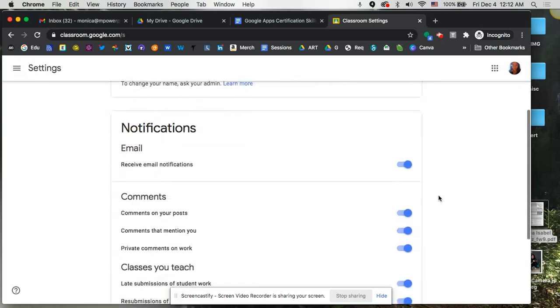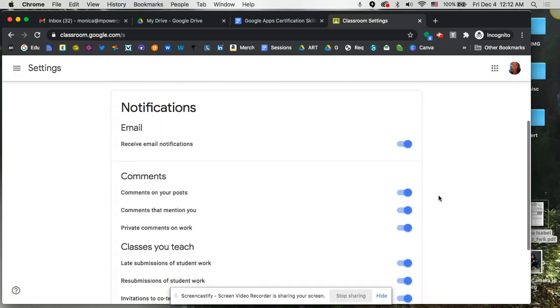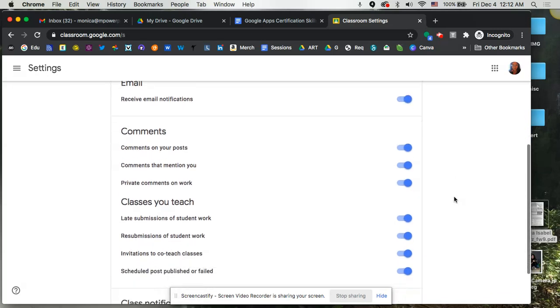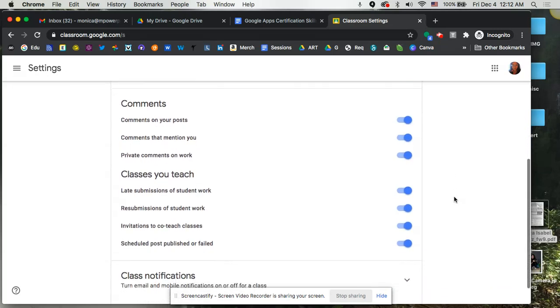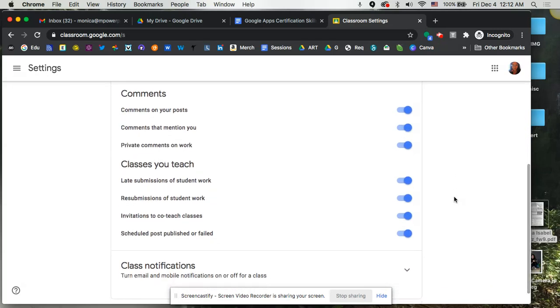Let me scroll down. So as far as notifications, you can decide if you want to receive those via email, and if you don't, you just toggle that off. You can also decide what you want to receive them related to. So if you see a comment on a post that you've put in there, or if somebody mentions you, if there's a private comment, what do you want to receive emails on?